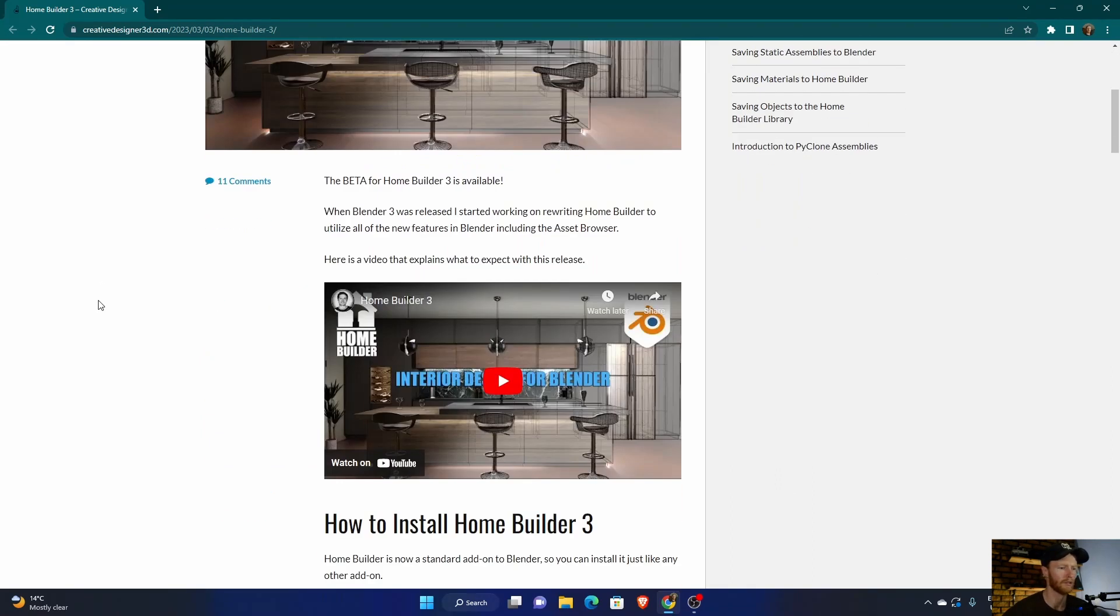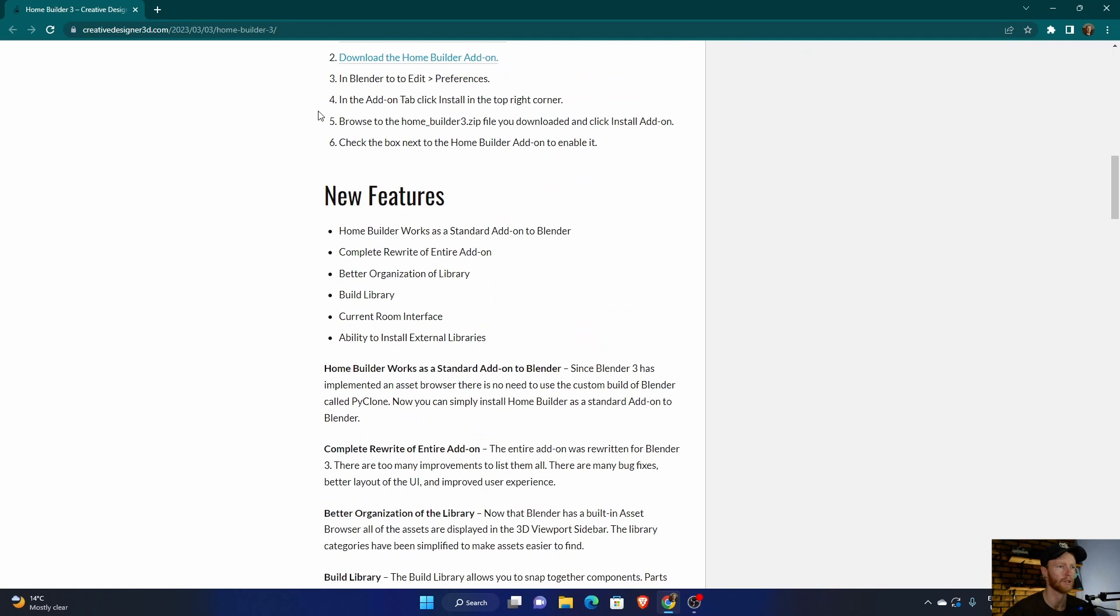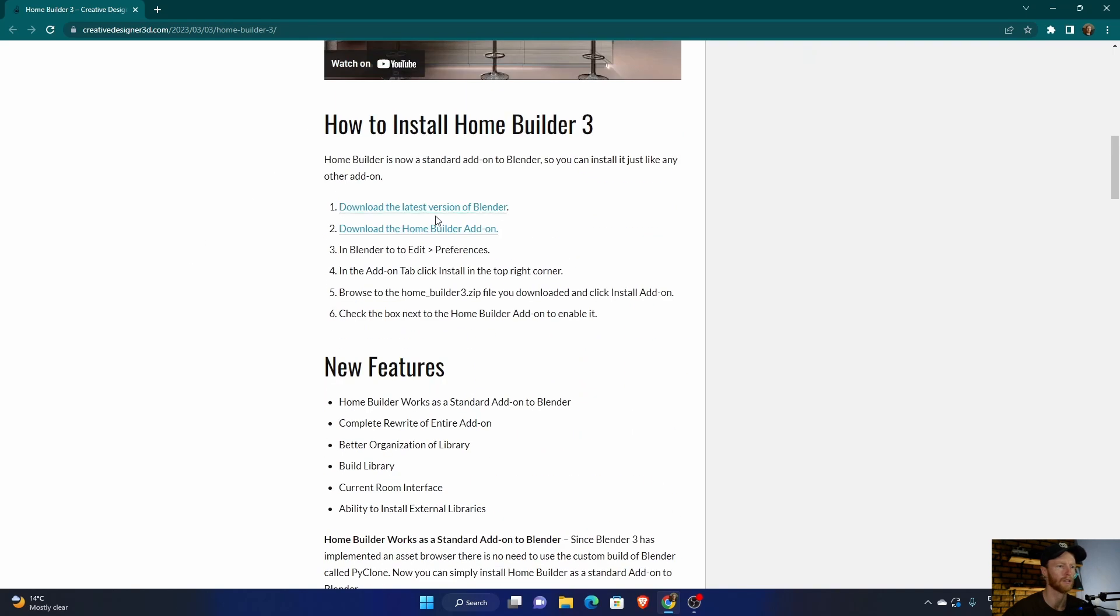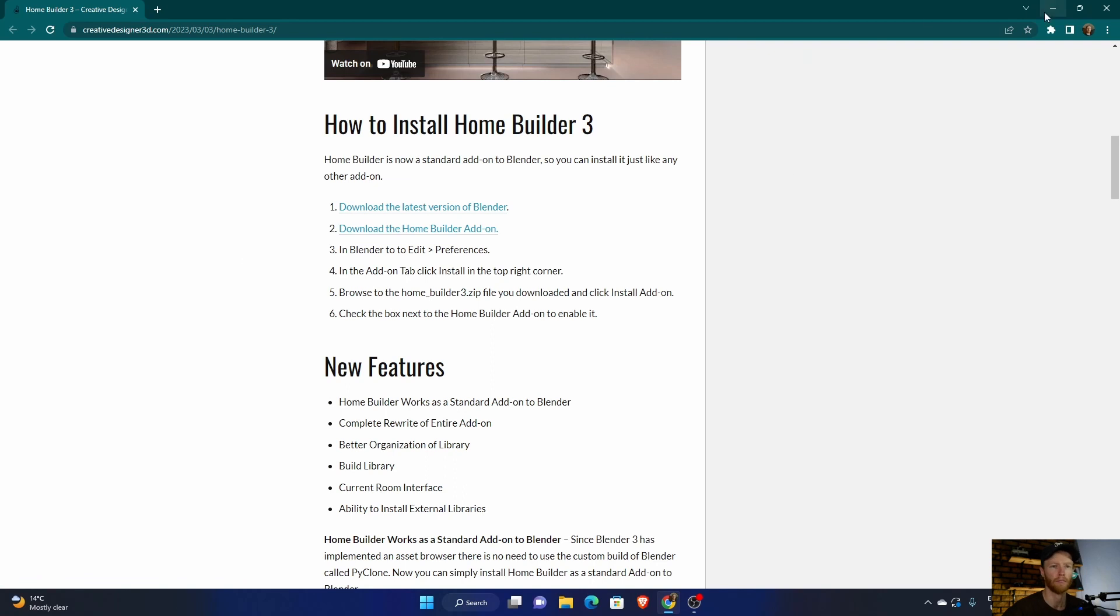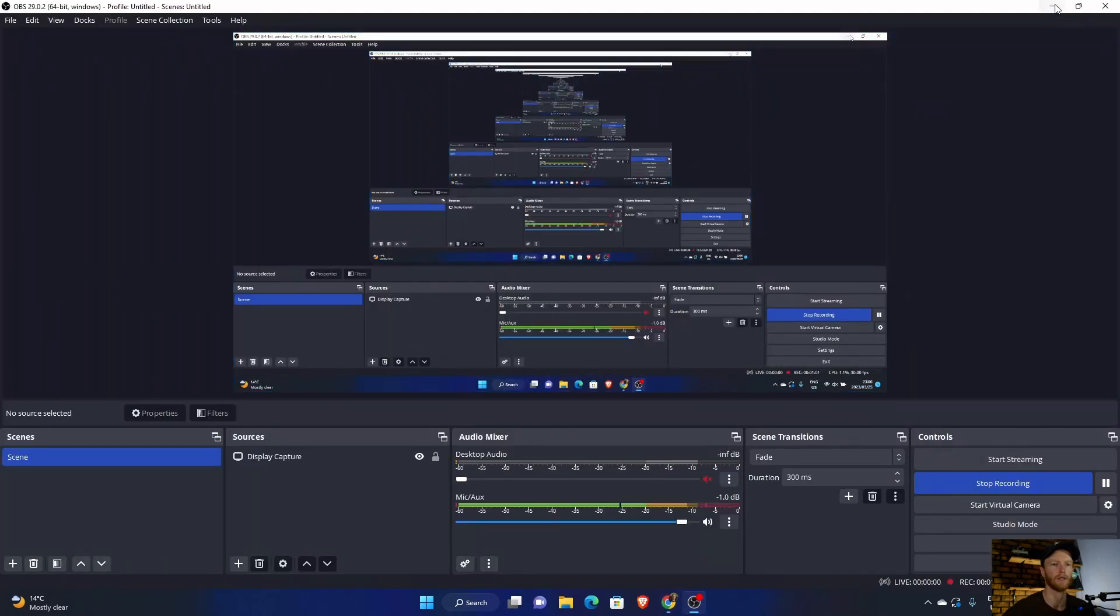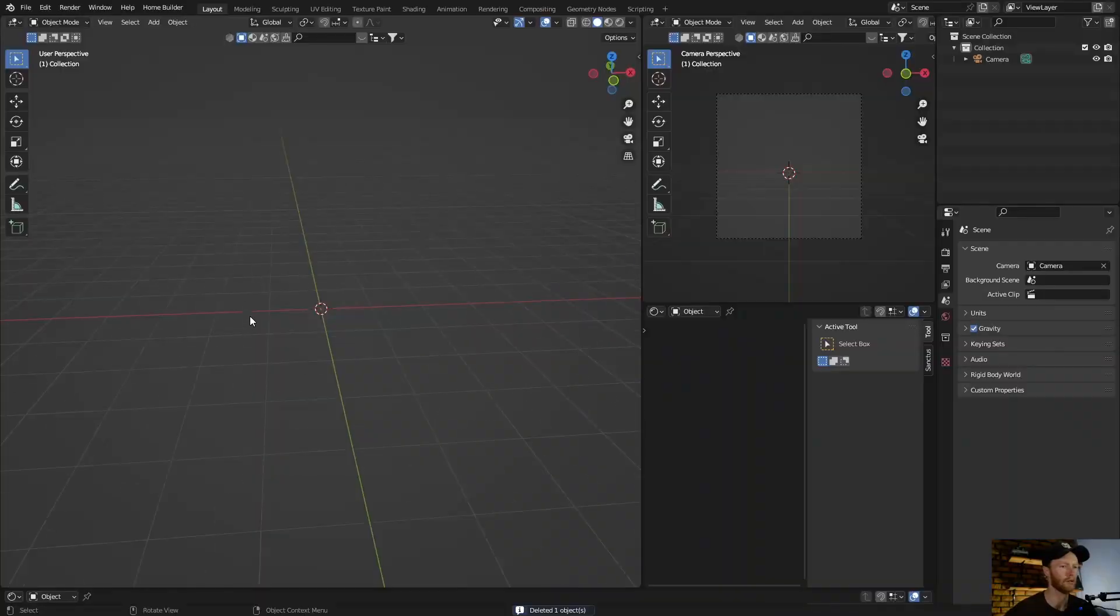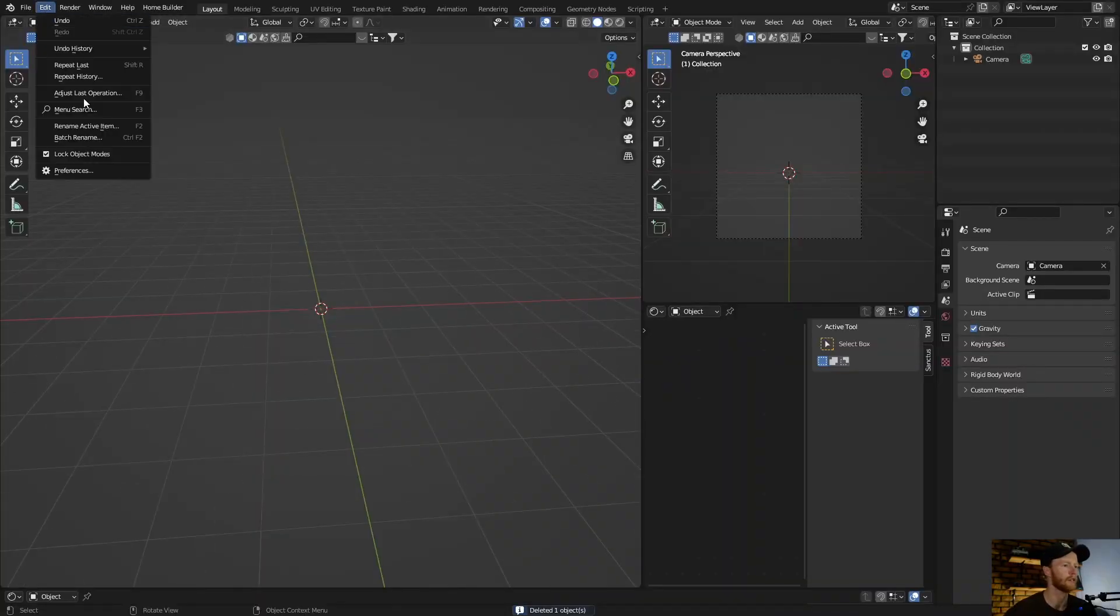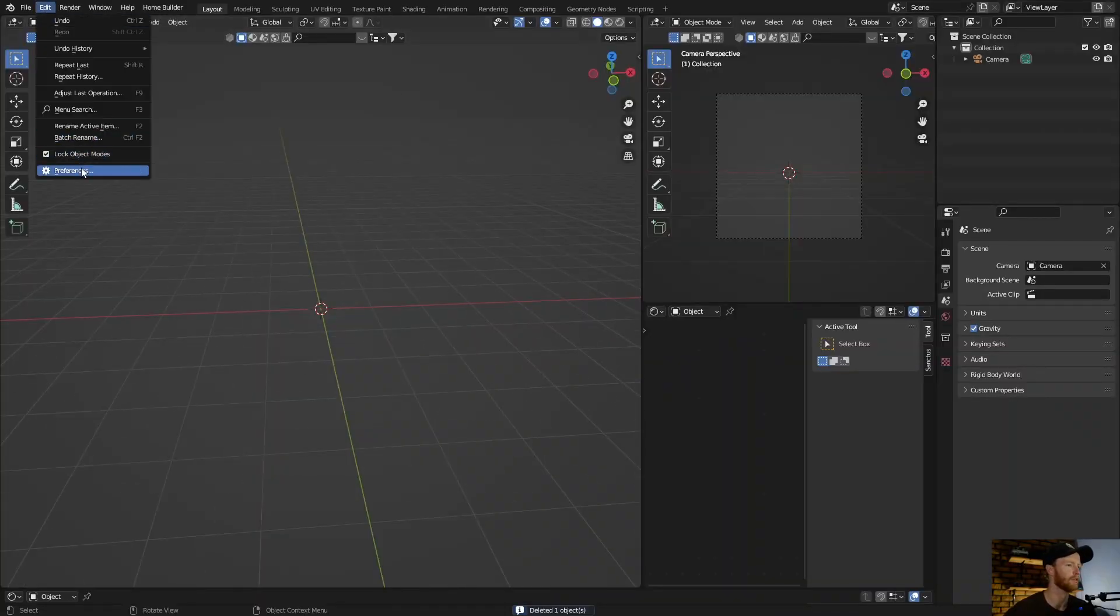How do you download it? It's easy. Make sure you have the latest version of Blender and you just click download add-on and then it will download a zip file. Then you go to Blender. Once in Blender you go to Edit, Preferences.